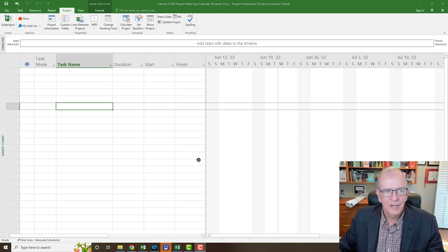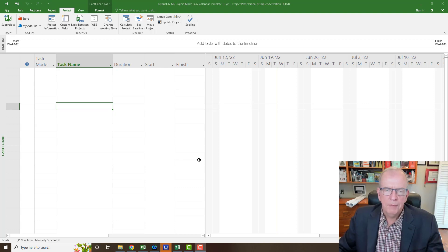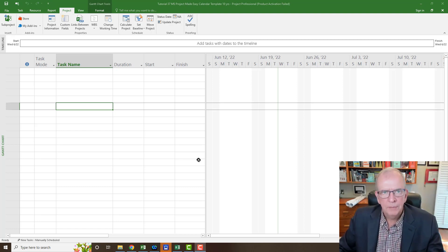Hi, I'm Tom Stevenson and welcome to MS Project Made Easy. Today we're going to look at creating a template that has your holidays going 10 years forward. No matter what country you're in, I'm going to discuss a process that may take a bit of time the first time, but then you don't have to do it again for another 10 years.